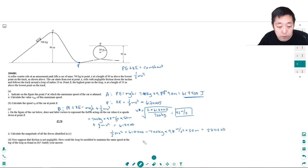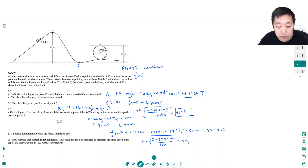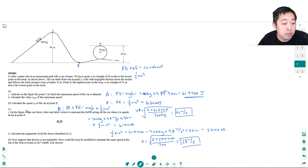Solving for v: multiply by 2, divide by m, then take the square root. The speed at point B is 28 meters per second.